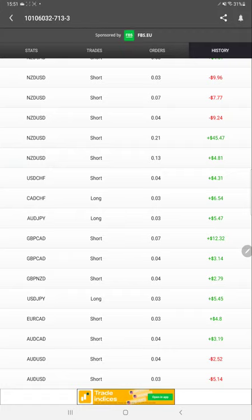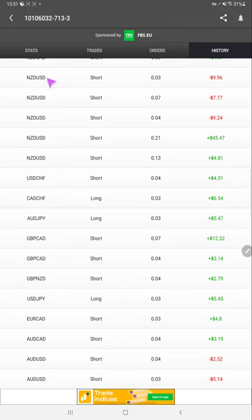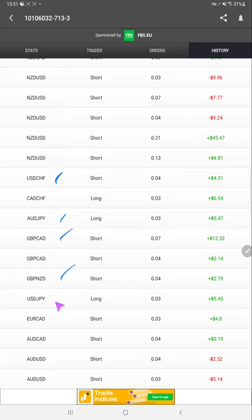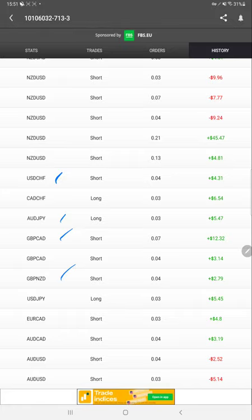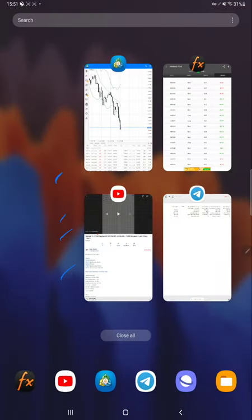In the description you can see what trades we have taken: NZD/USD, USD/CHF, AUD/JPY, GBP/CAD, GBP/NZD, and so on. All these details you can see. Also, the statement we will attach along with this video.